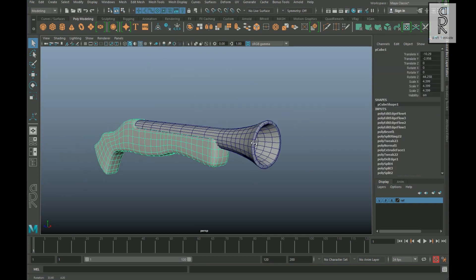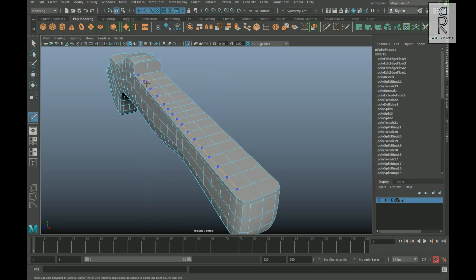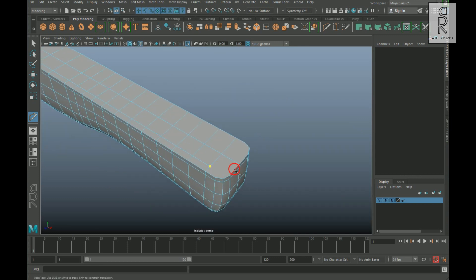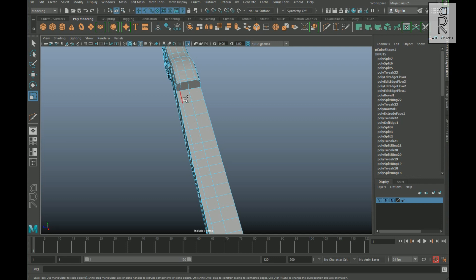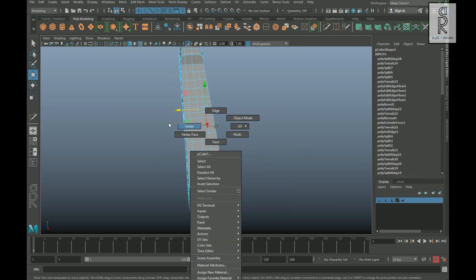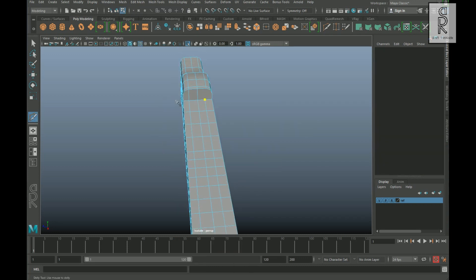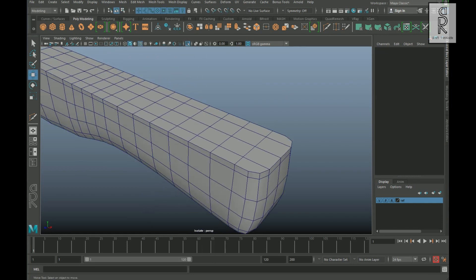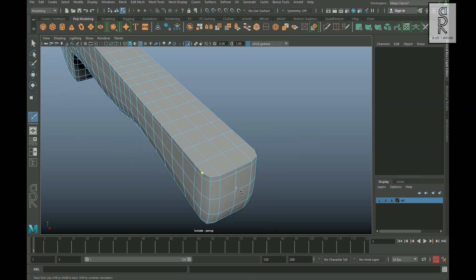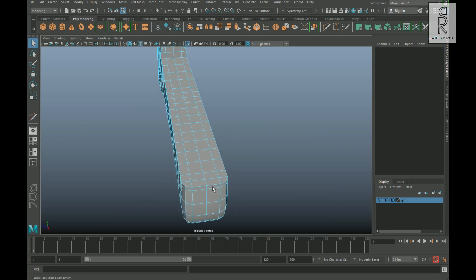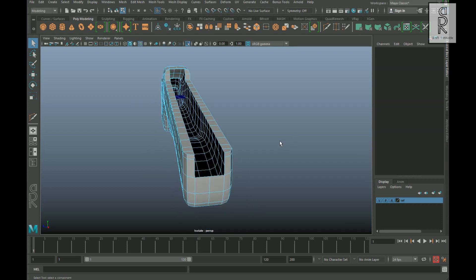Now select this part and isolate it. Create an edge loop over here and then connect these vertices. Then select this edge, hold Shift, and double-click on this edge, and then by holding the V key on your keyboard, snap this edge along this vertex. Similarly, do the same thing on this side. Now connect these vertices with the multi-cut tool. Now select these faces and then delete them.